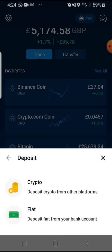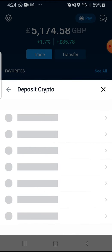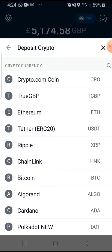Once that's selected, you'll have the option to select the crypto or the fiat wallet. For the purposes of this exercise, select crypto, and then you'll be taken to the list of all the coins that crypto.com supports.